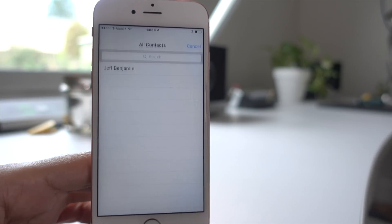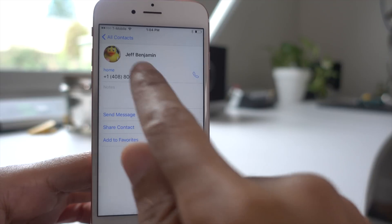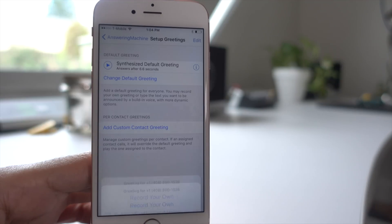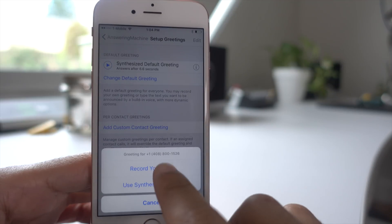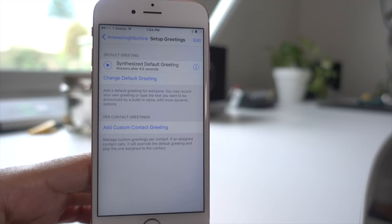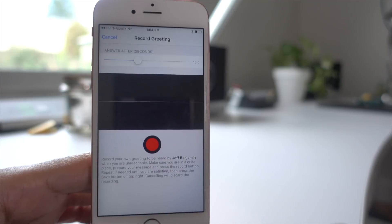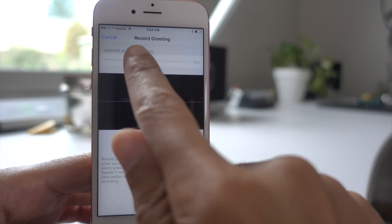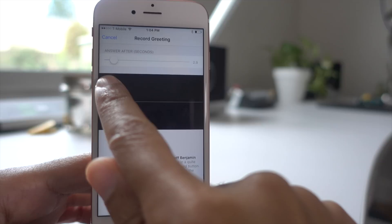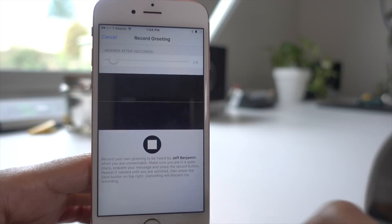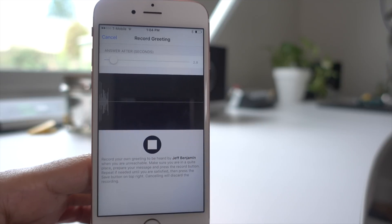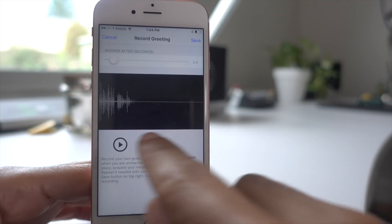Now we're going to add a per-contact greeting. This is based on a contact that we select, and I'm going to actually record my own greeting. After I change the answer threshold, just tap the red button. [Recording]: Hey Jeff, sorry I missed your call. I'll call you back as soon as I get this message. Thanks.